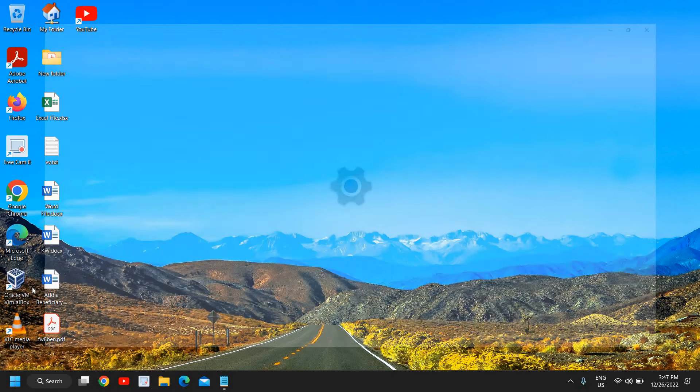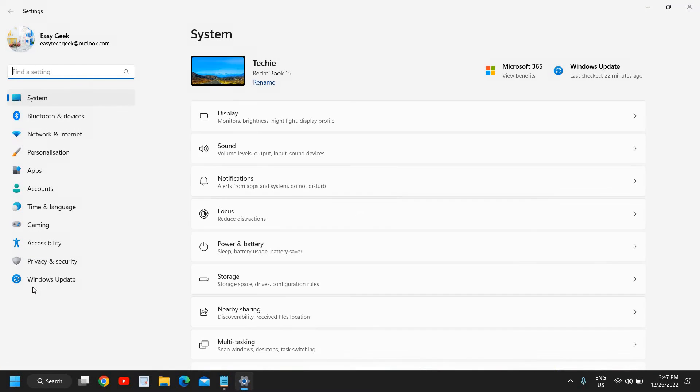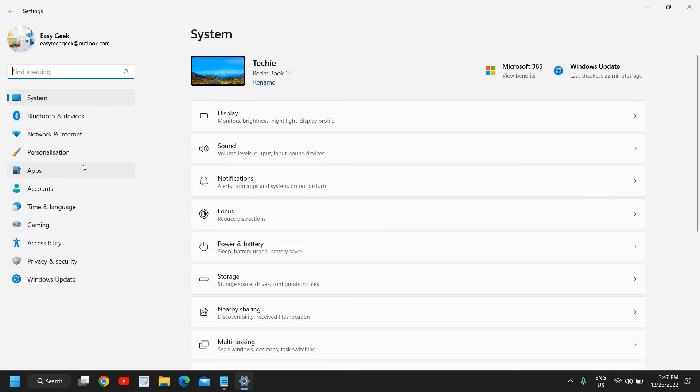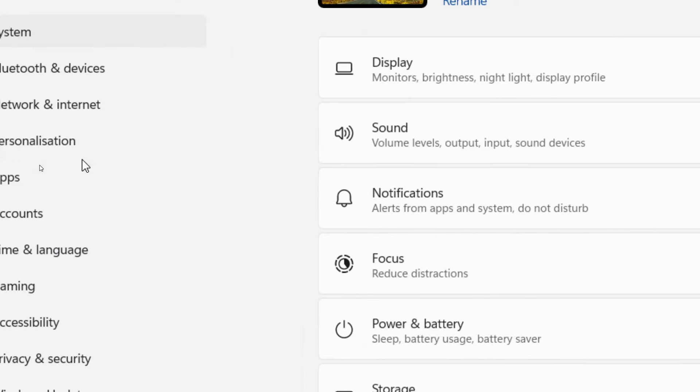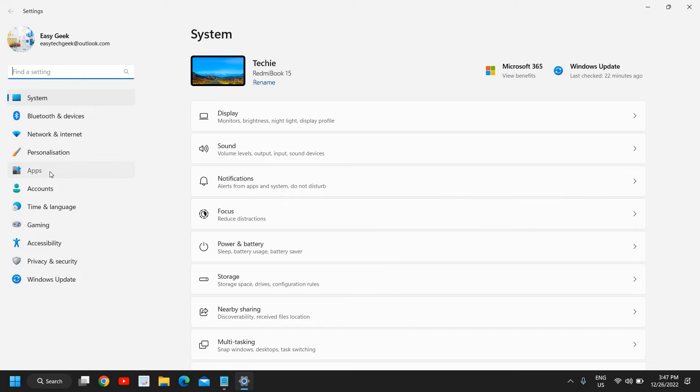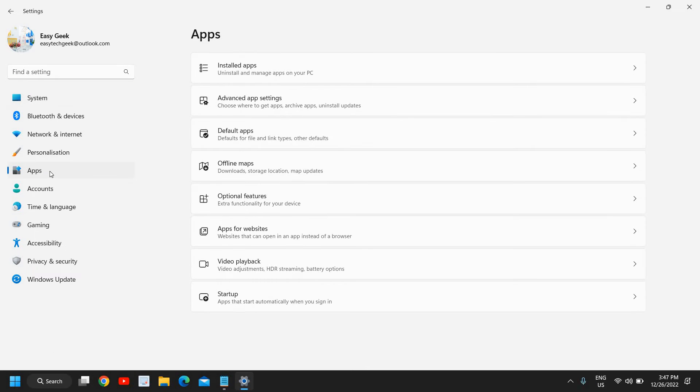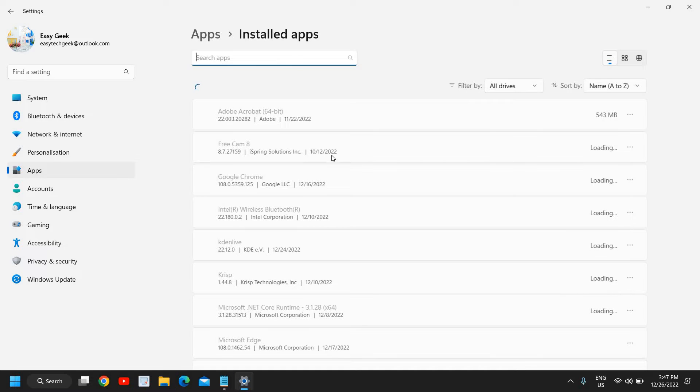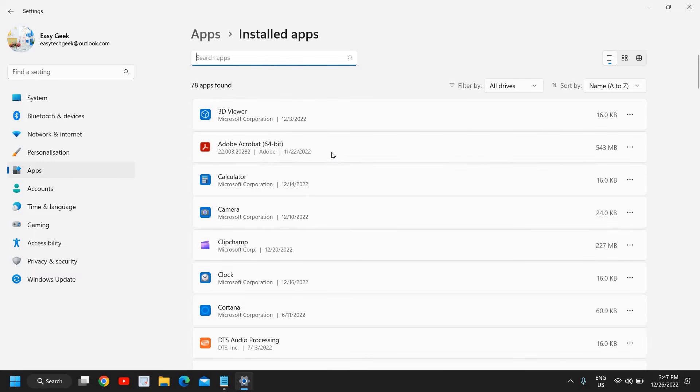Just do a right click in the Start icon and then go to Settings. Once you have opened the Settings option, at the left hand side we have many options and we need to go to this option called Apps just below Personalization. I will click on that and here the very first option is Installed apps. I'll click on that.